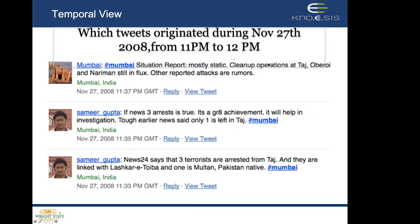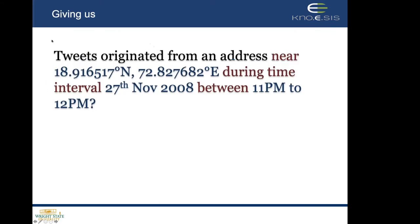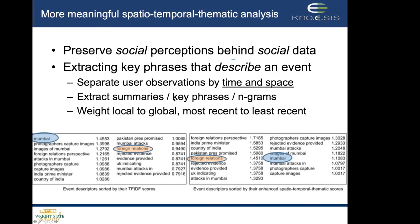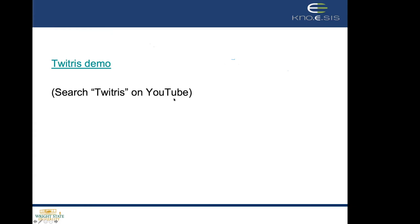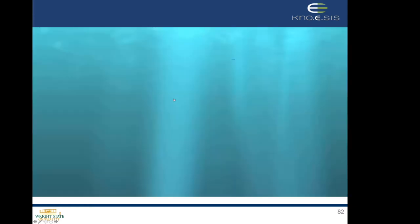Between a certain time range, we could find tweets related to the same location — the Taj, Nariman House — and analyze what's happening in that particular location. This analysis is now a commercial product in a company called Cognovi Labs, which I founded in 2016. Three of my former students are working there now in senior technical positions.